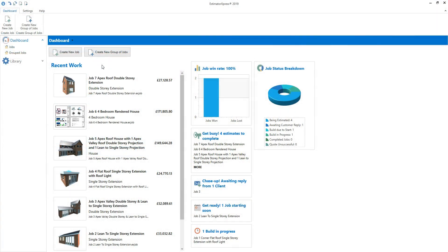Before you create your estimate, it's a good idea to update your prices using the download prices button in the materials section of the master price book. We'd also recommend checking and adjusting your labour rates in the labour section of the master price book. Your master price book is located in the library, which you can find on the Estimator Express navigator on the left-hand side of the screen.